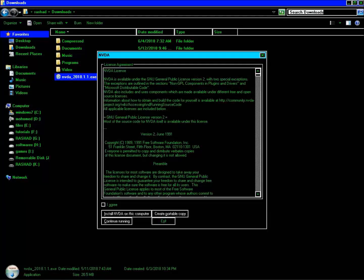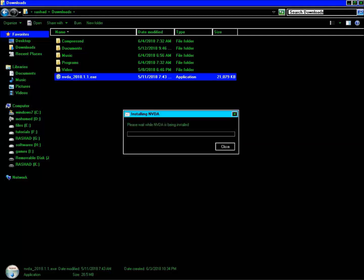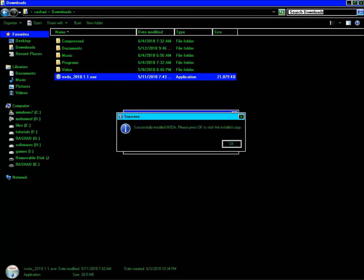Go through the license agreement and press the Tab key, then press the Spacebar on 'I have agreed with the license agreement.' Without pressing this you cannot install the product. In the install NVDA dialog, press the Continue button. There is an option to use NVDA on the Windows logon screen and to create a desktop icon and shortcut key Control+Alt+N. Press Continue, and NVDA installs. A success dialog appears: 'Successfully installed NVDA.' Press OK to start the installed copy.